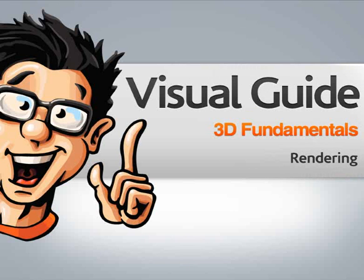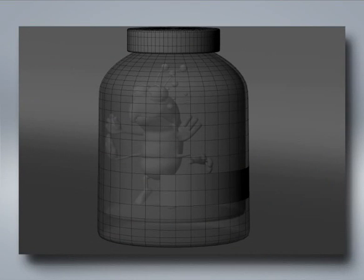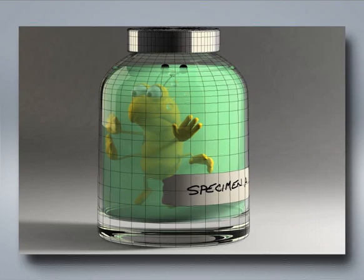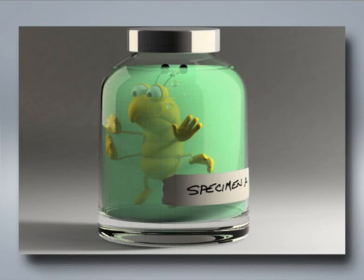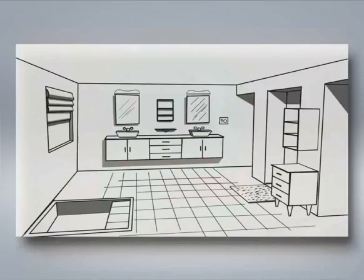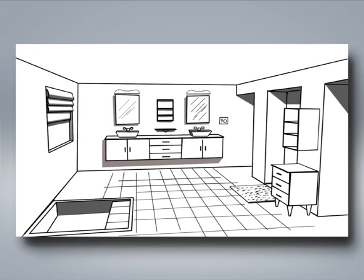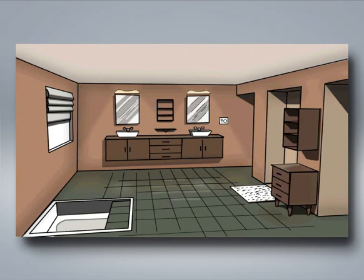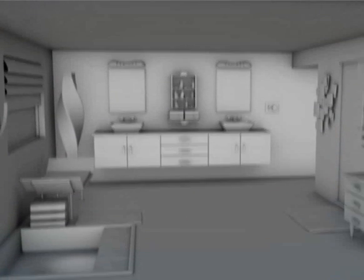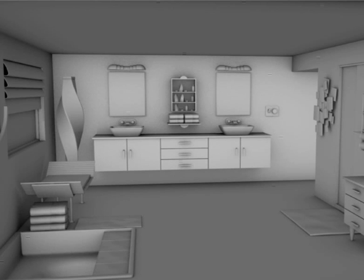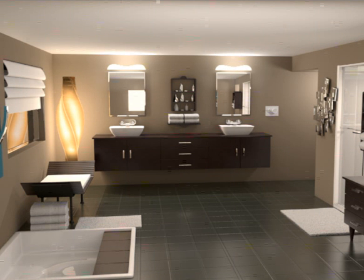In this lesson we will learn about rendering. Rendering allows us to convert our 3D scenes into a 2D image. Much like a traditional artist paints color and shading on a sketch, rendering allows a 3D artist to add shading and lighting in order to create a finished piece.